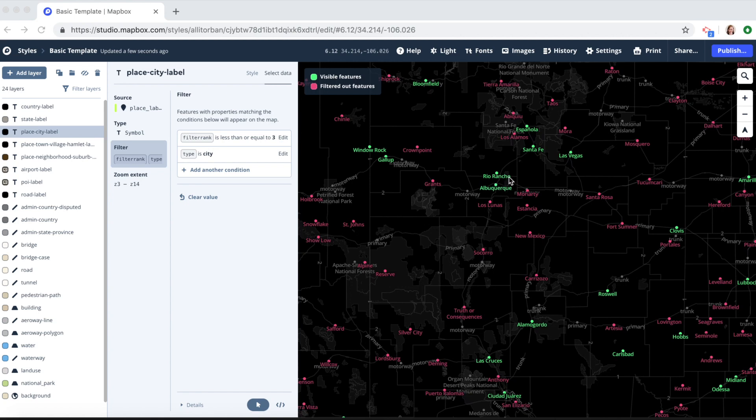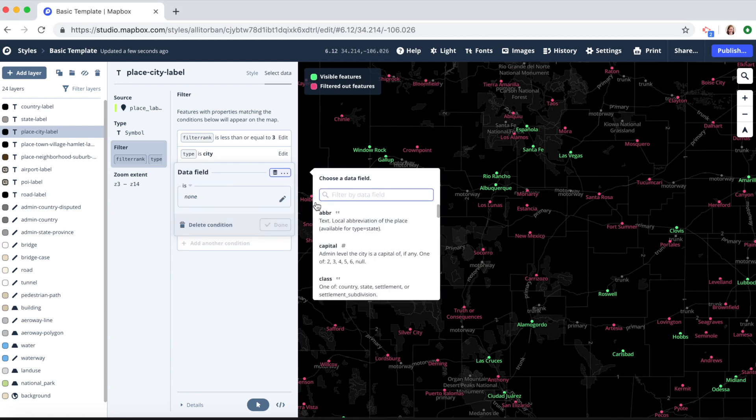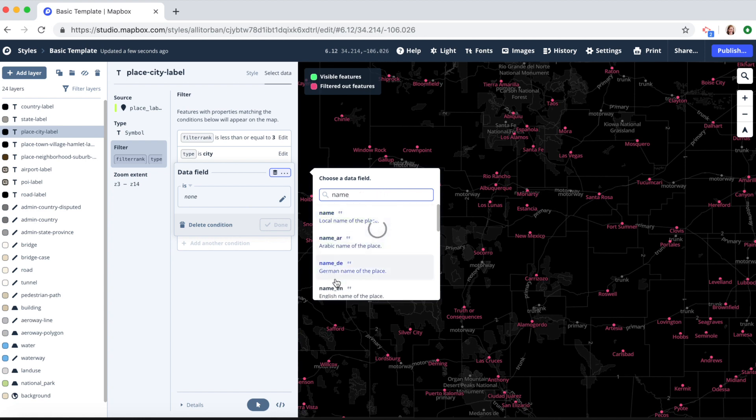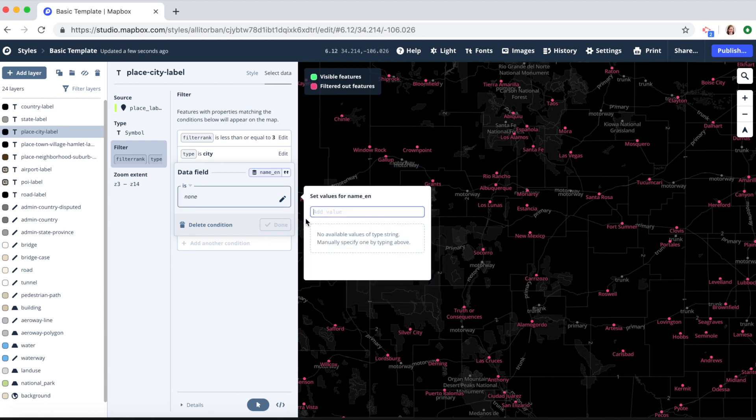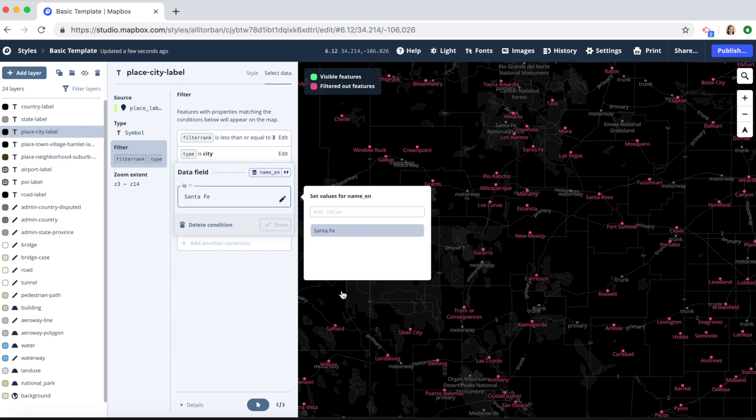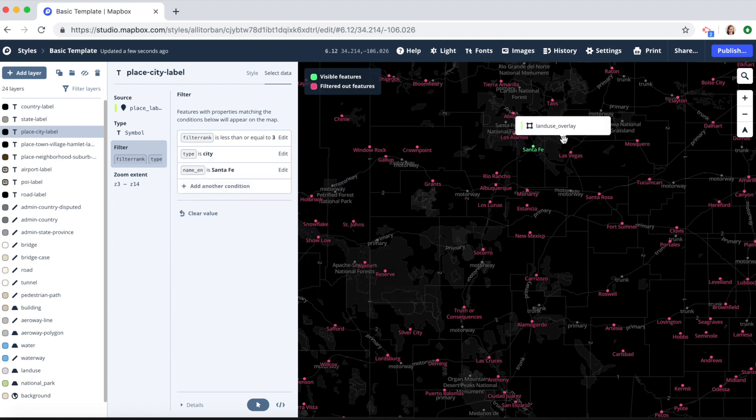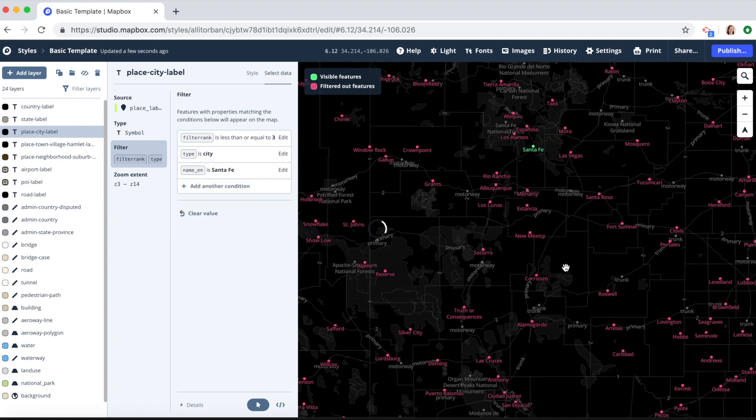Like in this case you can see in green we have all the cities in New Mexico. We can filter out only certain labels. So here we can say we only want to see Santa Fe and you can see only Santa Fe has shown. So let's go.